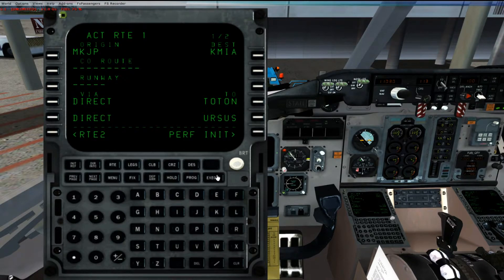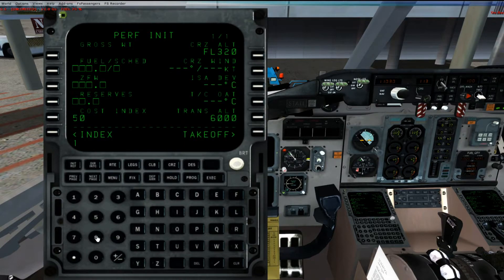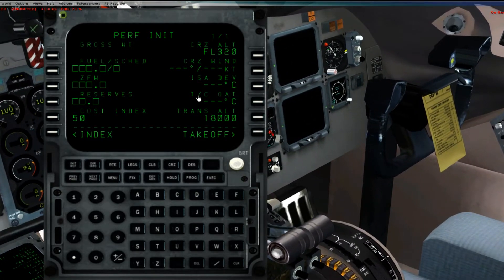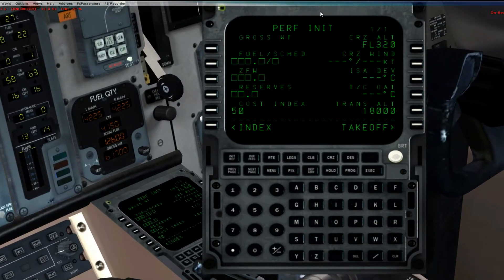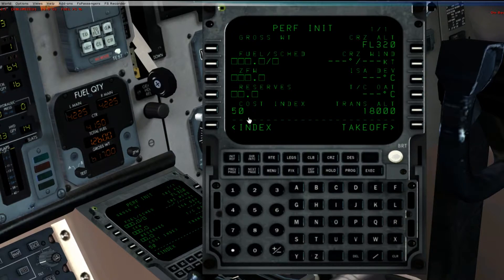Now before we enter the SID and STAR, let's do the perf init. Cruise altitude is flight level — we're going to set it as 32,000 or whatever your flight level is from the SimBrief flight plan. Transition altitude is going to be 18,000 feet. Now over here it's a little bit tricky — the fuel quantity is shown on the dash of the aircraft. Here you have left main, right main, center. Total fuel: 12,600. Total gross weight: 61,700. Zero fuel weight: 49,100. You can go ahead and enter it here.